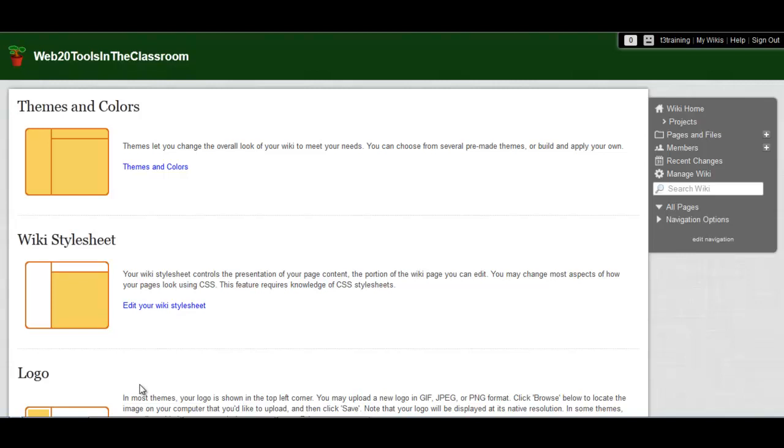There are some more advanced options to wiki spaces, but that's all you need to know to get started. Create your wiki homepage describing what it's for, and include any instructions that students might need to get started. Have fun creating!